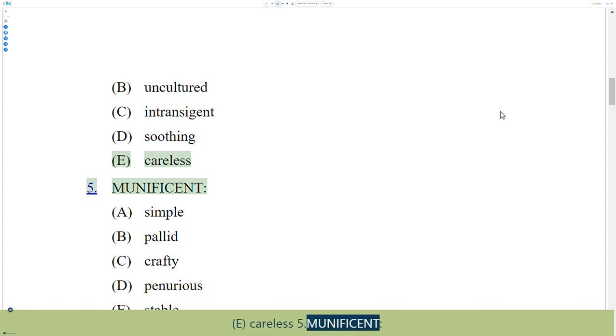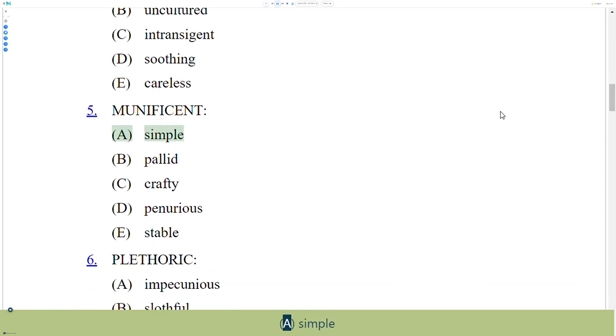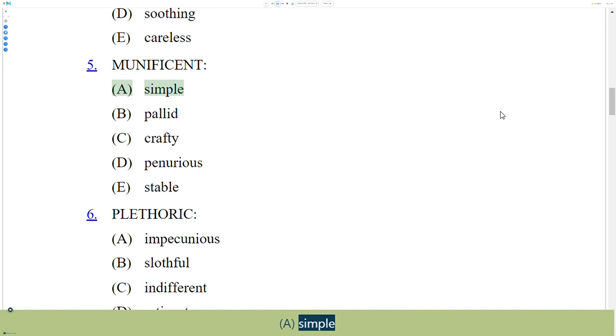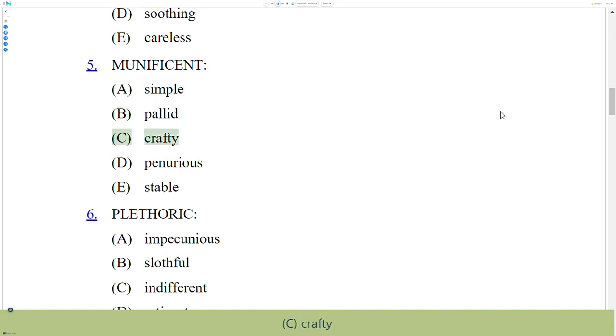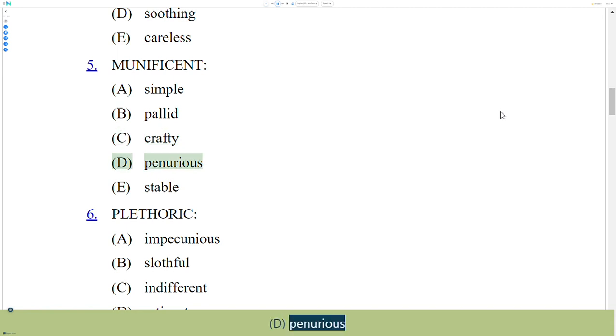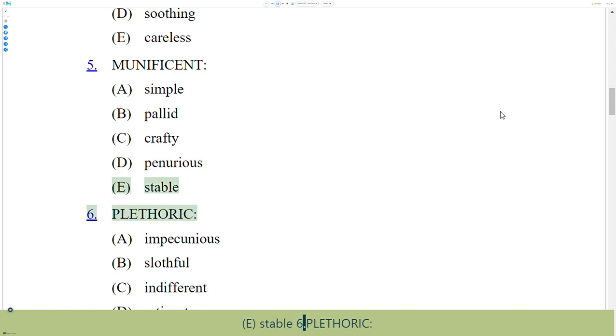5. Munificent. A. Simple, B. Pallid, C. Crafty, D. Penurious, E. Stable.